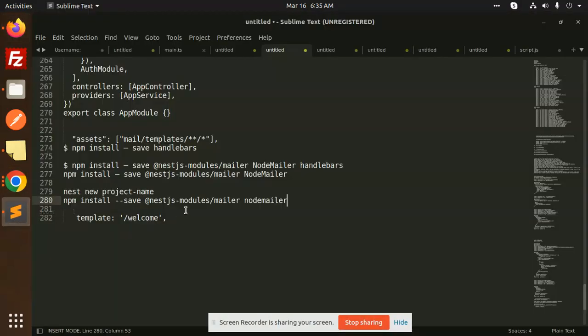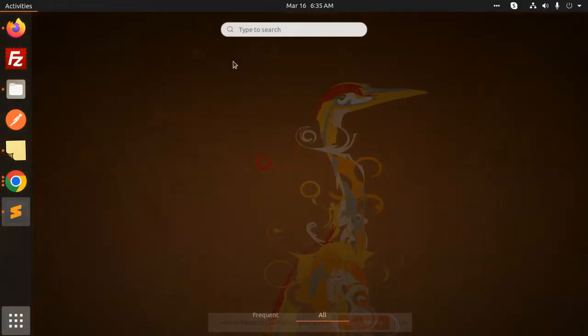Hello friends, welcome back to the new tutorial of NestJS. Today we are going to learn how to send an email template in NestJS. Those who haven't subscribed my channel yet, please subscribe, and if you like the video please like, share, and comment. So let's get started.